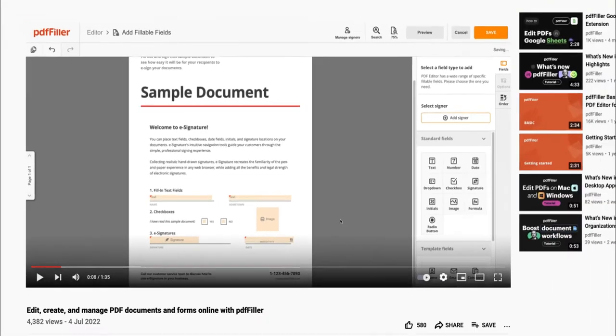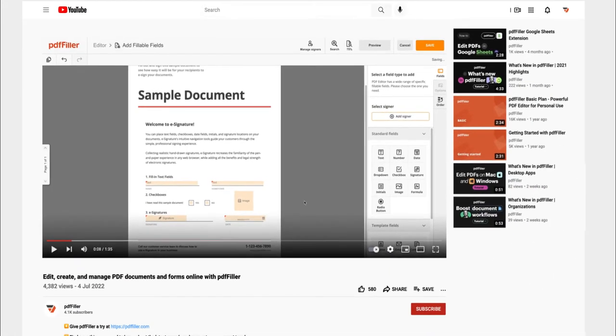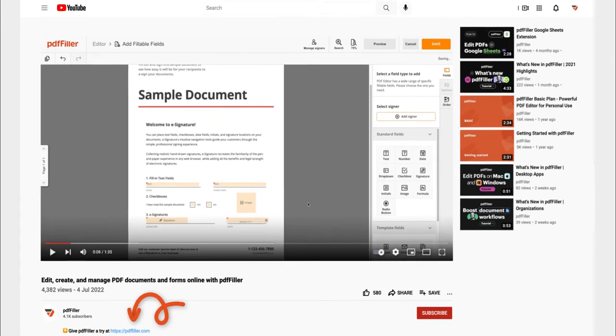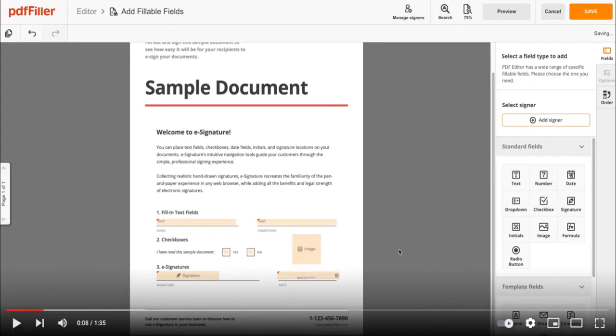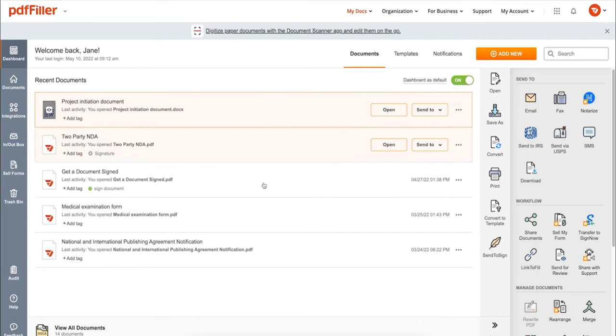If you work with PDF documents on a regular basis, click the link in the description and try PDF Filler for a period of 30 days absolutely for free.